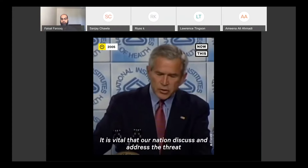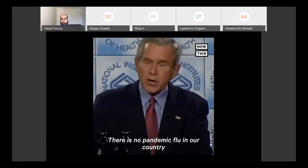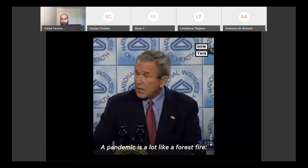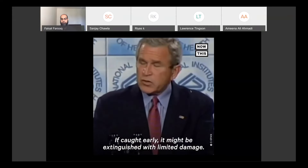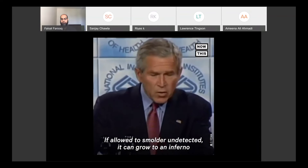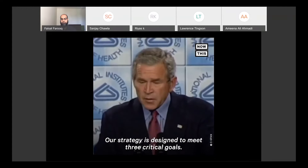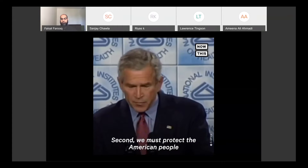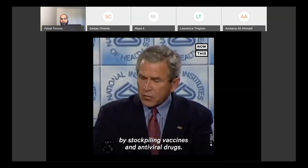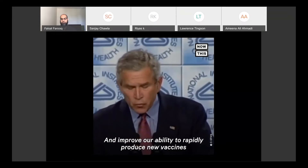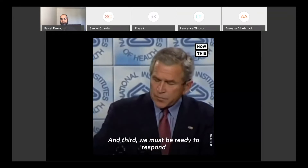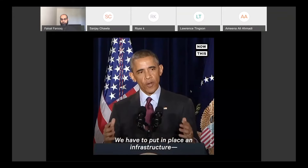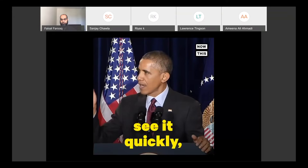It is vital that our nation discuss and address the threat of pandemic flu now. There is no pandemic flu in our country or in the world at this time, but if we wait for a pandemic to appear, it will be too late to prepare. A pandemic is a lot like a forest fire — caught early it might be extinguished with limited damage; if allowed to smolder undetected, it can grow to an inferno that spreads beyond our ability to control it. Our strategy is designed to meet three critical goals: first, detect outbreaks anywhere in the world; second, protect the American people by stockpiling vaccines and antiviral drugs and improving our ability to rapidly produce new vaccines; and third, be ready to respond at federal, state, and local levels.